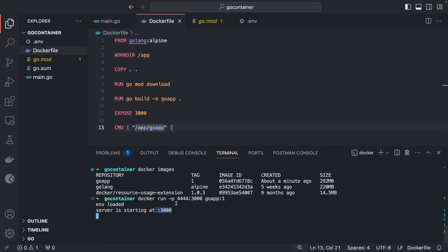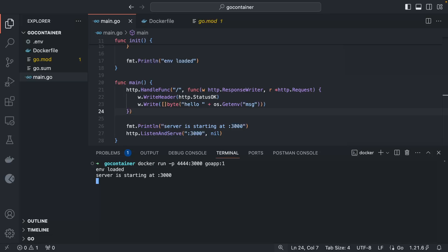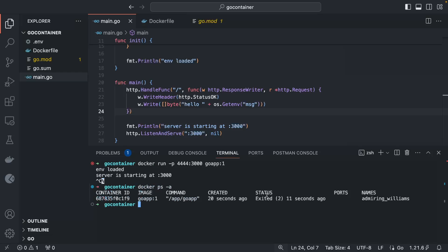The service is listening at 3000 inside the container, mapped to 4444 on the machine. Test with `curl localhost:4444` — 'Hello World', it is working. To stop the container use Ctrl+C. To remove it completely, run `docker ps -a` to see all stored containers, then `docker rm <container-id>` to remove it.